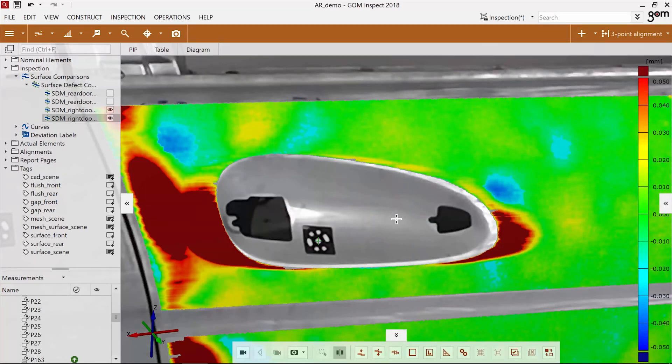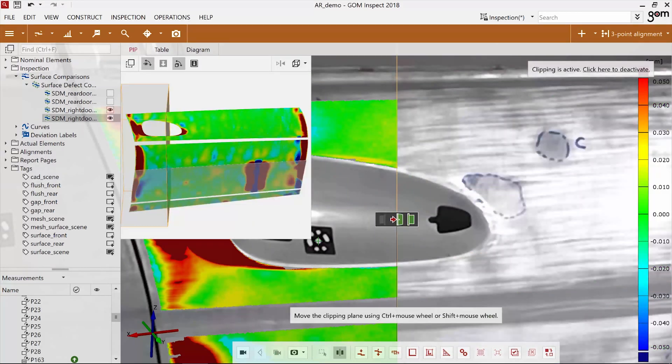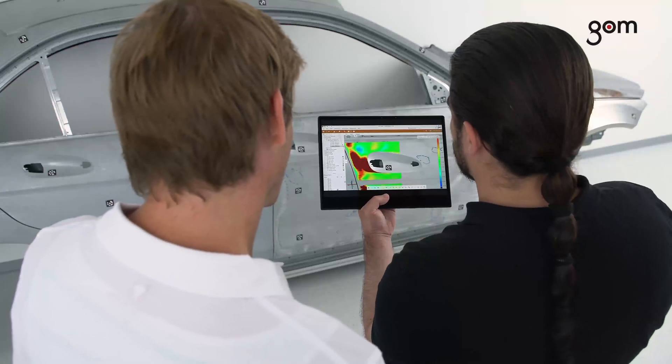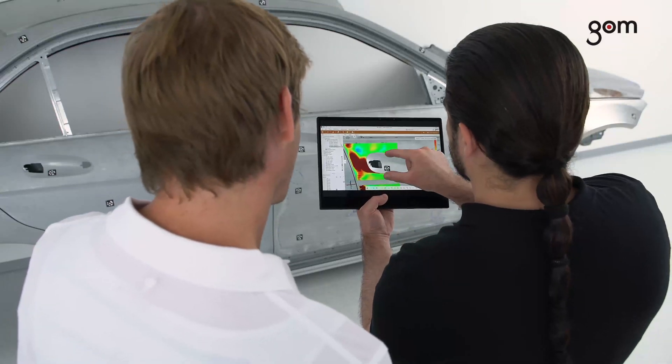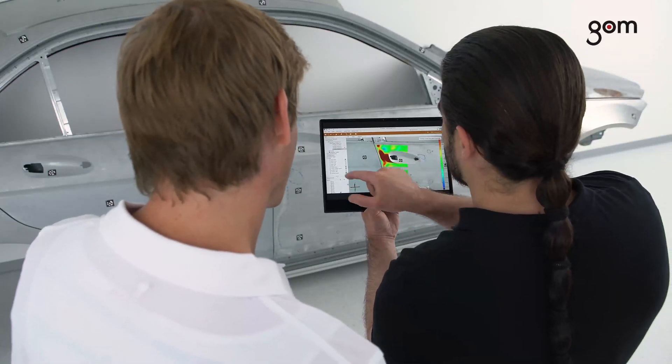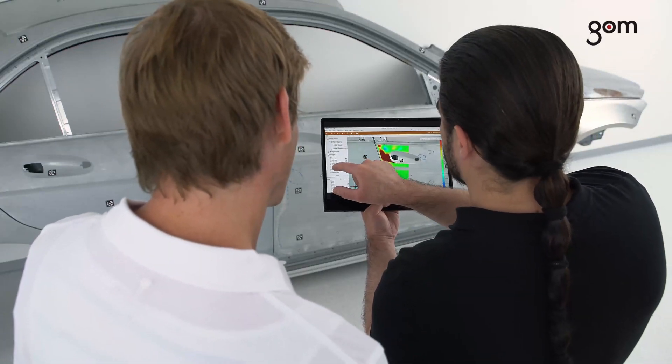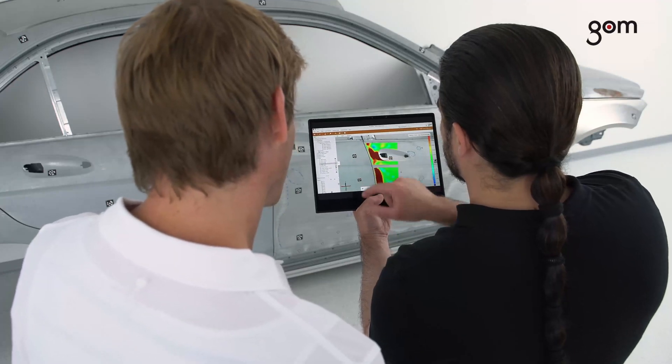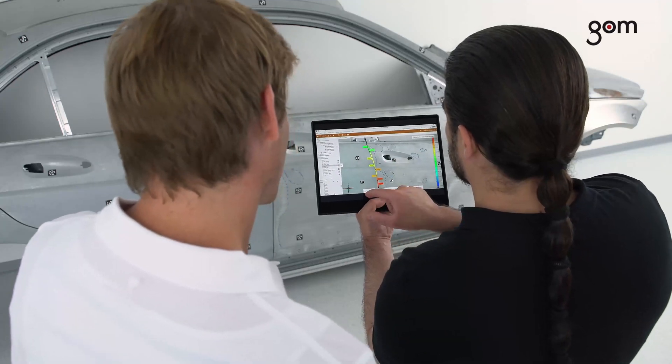You can also use clipping. Moreover, you can change the visibility of elements. For instance, display the gap inspection.